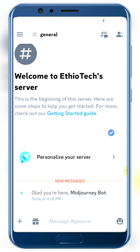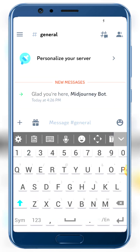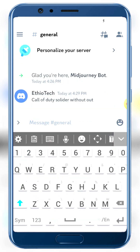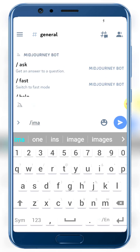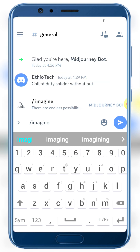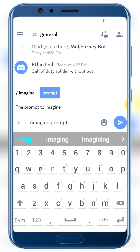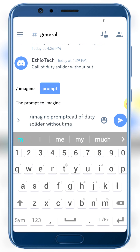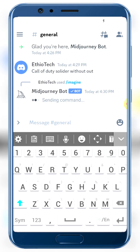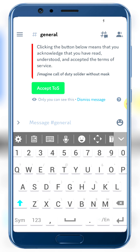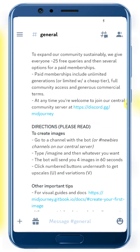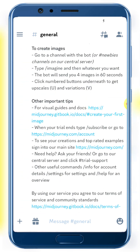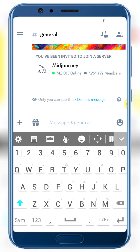You'll see 'Glad you are here' from the MidJourney bot. To use the bot, go to your server channel. You can DM the bot or use the channel. Type slash imagine followed by your prompt. For example, type: /imagine then your prompt description.